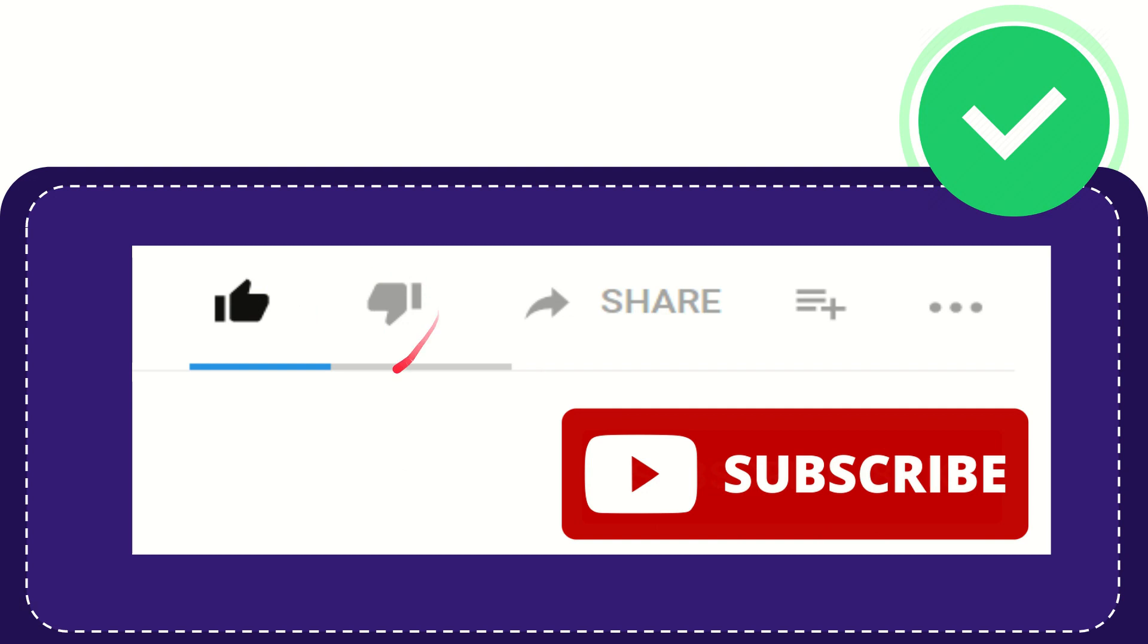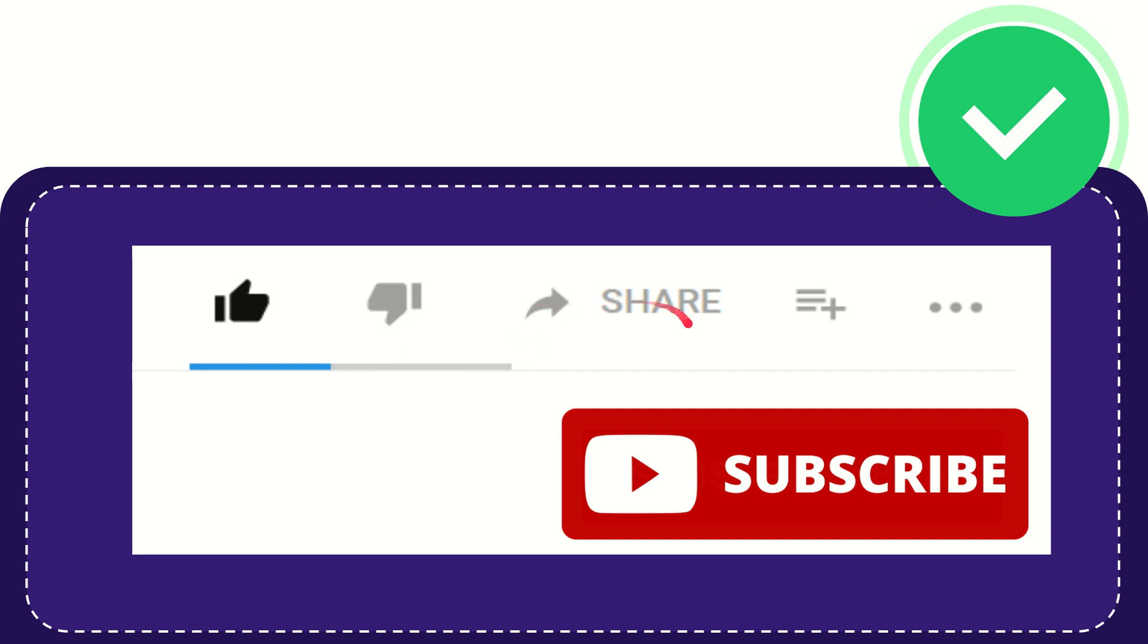...or you don't really like this video, or you kind of feel that it's a little bit offensive or something like that, you can click this dislike button. You can do that anyway. And if you want to share this video with your friend...